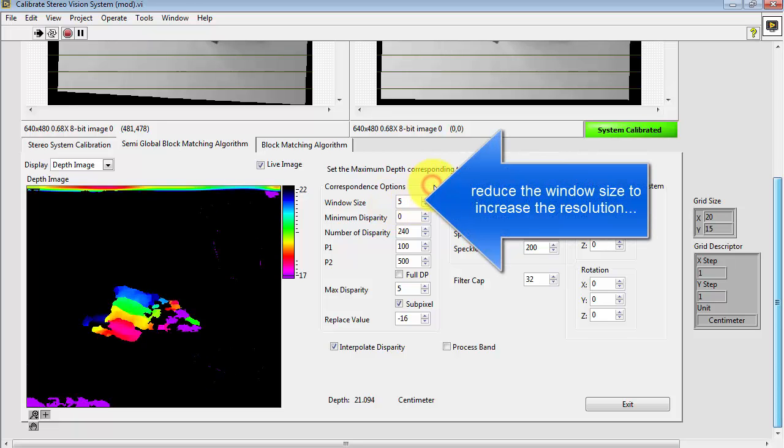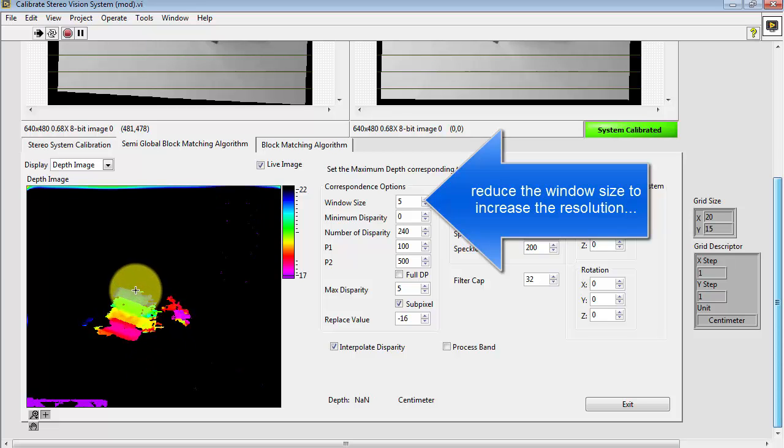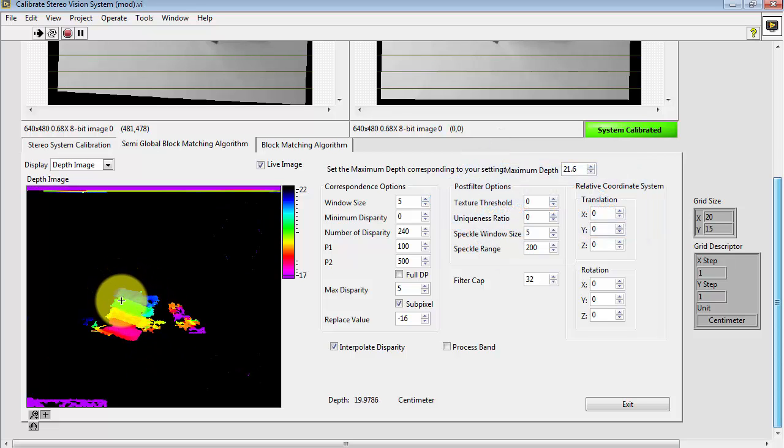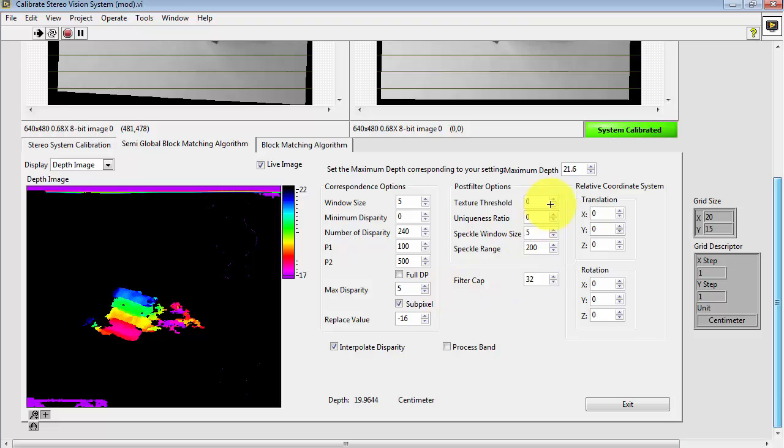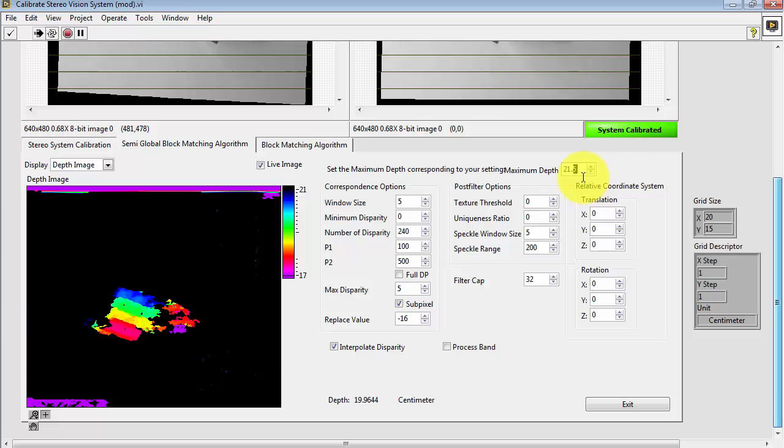What I'm going to do here is reduce the window size to increase the resolution. And you can start to clearly see the two little plastic bumps on that brick.